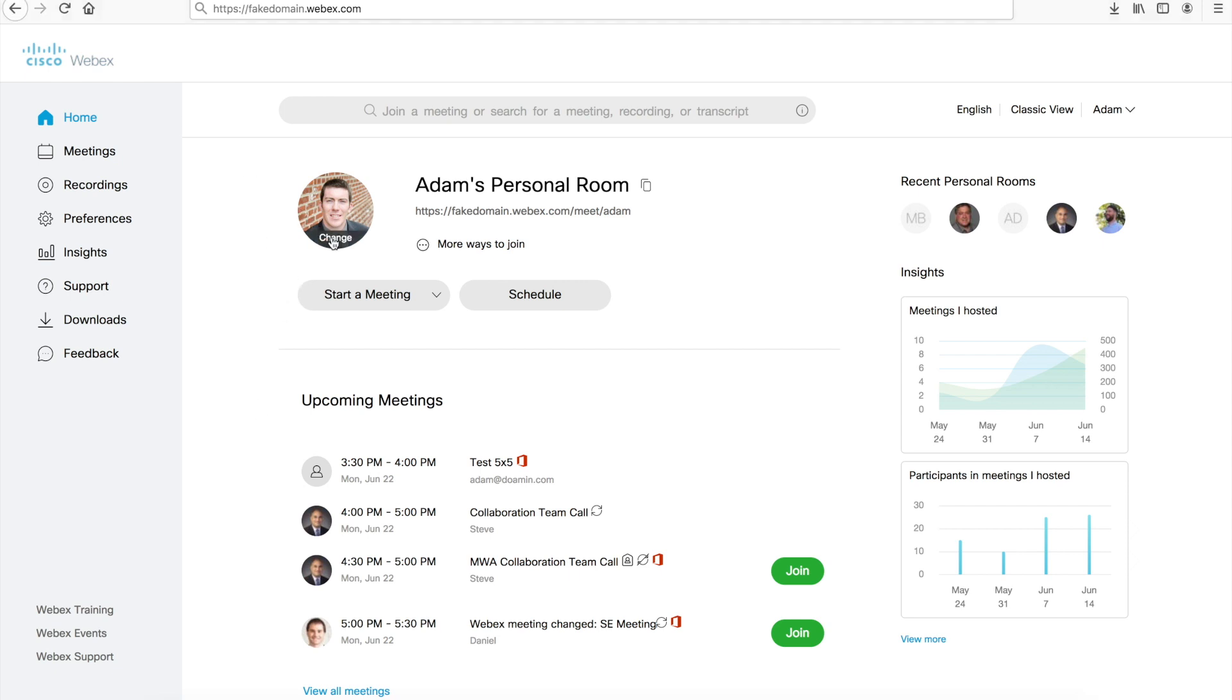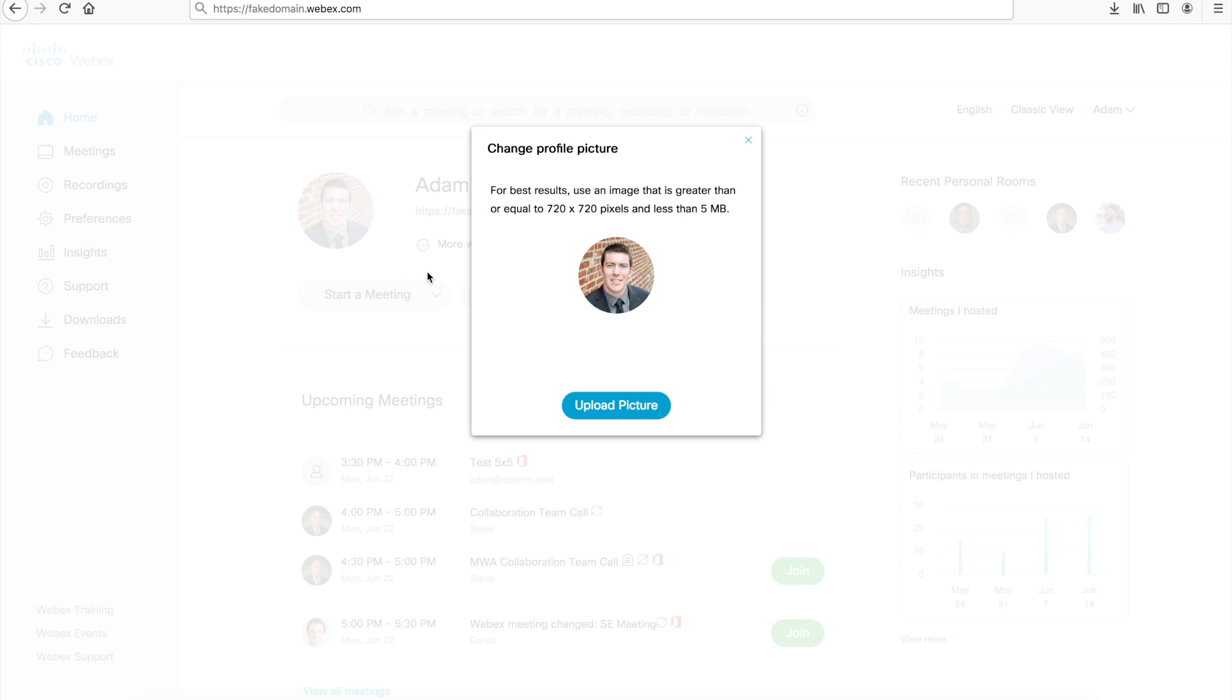What we want to do is actually change the profile picture itself. You simply hover over the profile picture location until it says change, and then you can upload a profile picture.